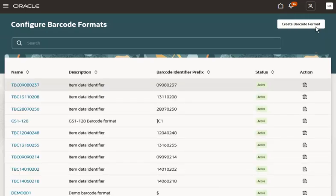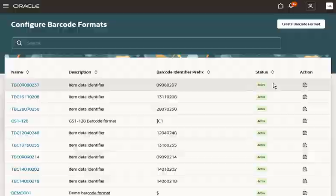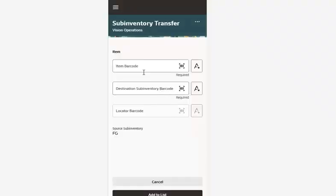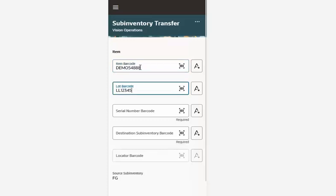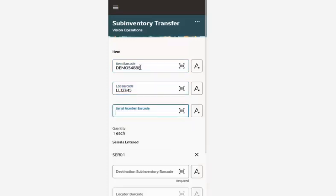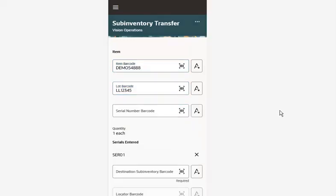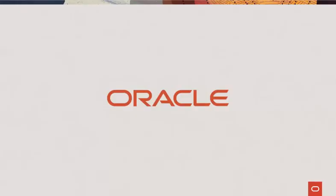Now let's go to the Subinventory page to scan the barcode. When the barcode is scanned, it automatically populated the item number, lot number, and serial number fields. This concludes this demonstration. Thank you for watching.